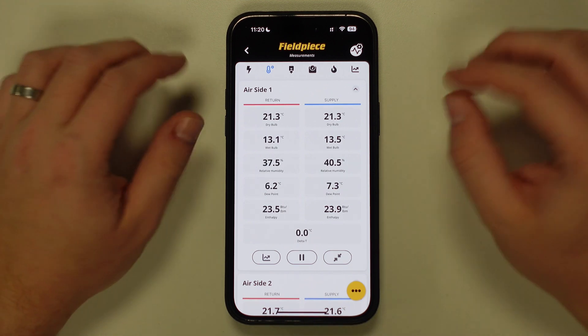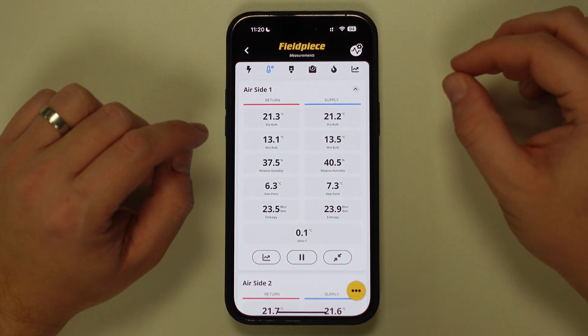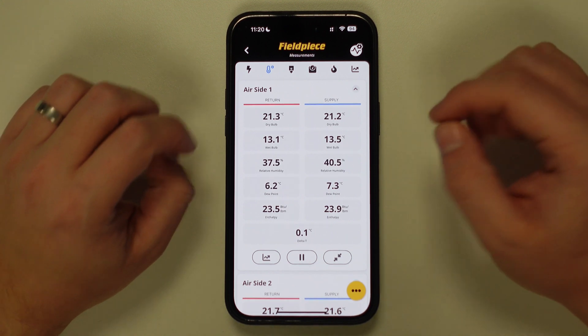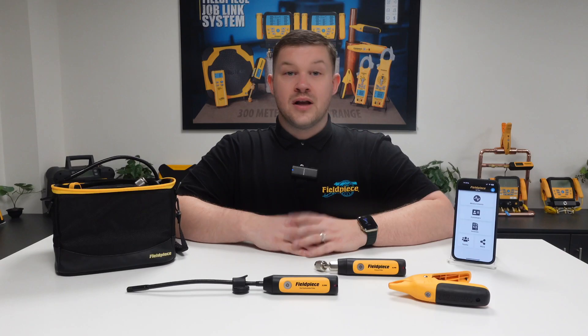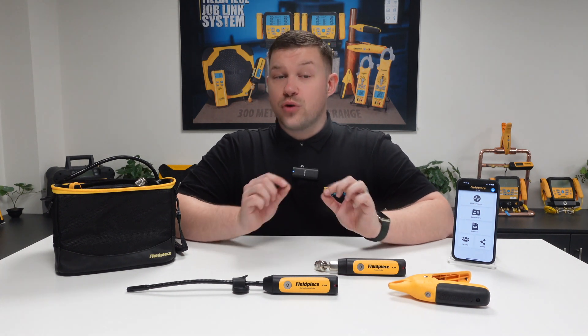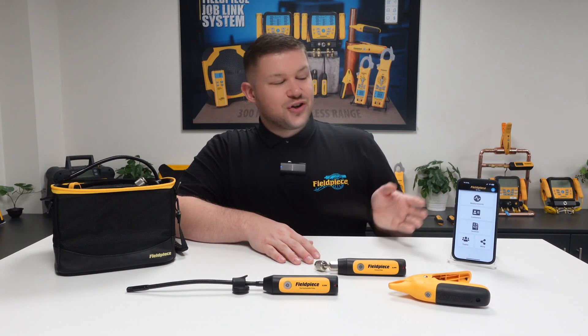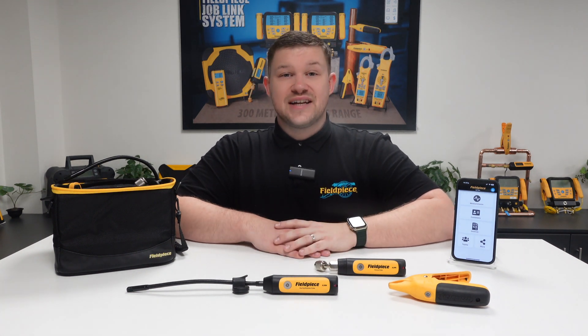This allows for a full system overview, even across multiple systems, to be viewed in real time using the Fieldpiece wireless tools and the JobLink application. That's how to view more than one system measurement using the Fieldpiece tools and the JobLink application. Thanks for watching and stay tuned for more great videos.